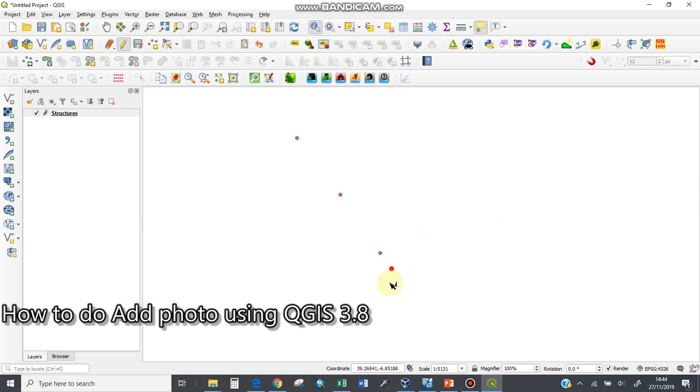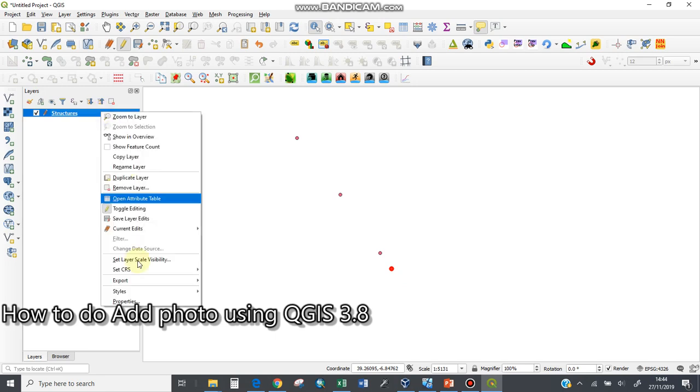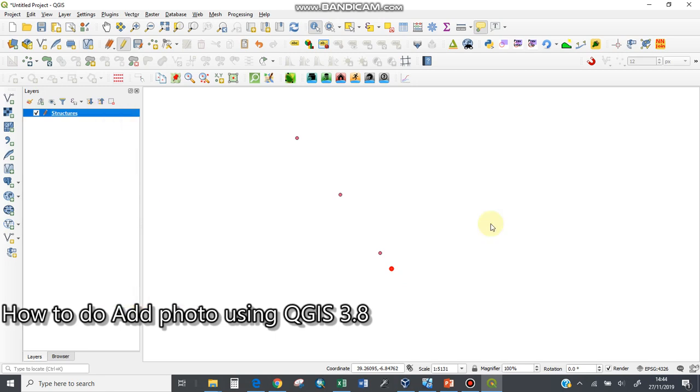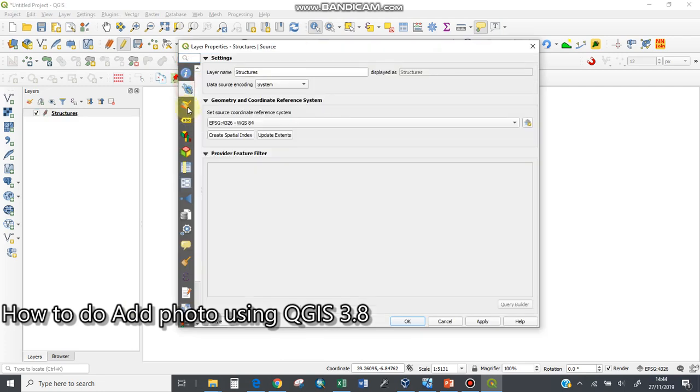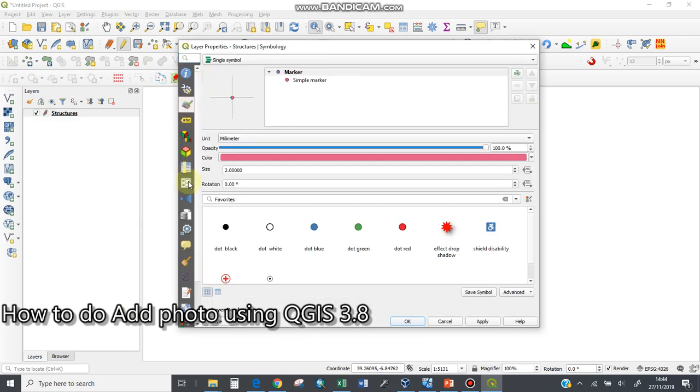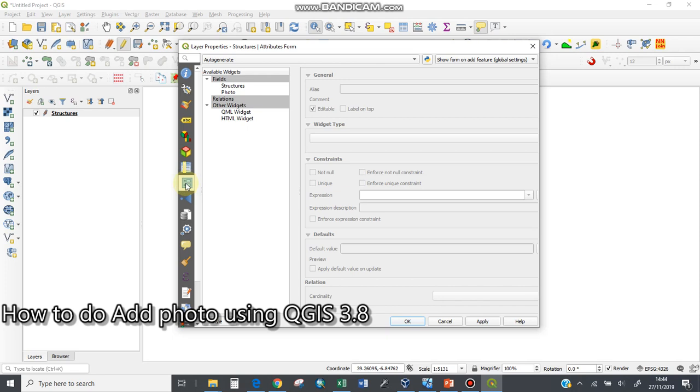Clicking OK, the next procedure is I'll go to the properties of this layer. Right-click, go to properties. Upon clicking on properties, it will open.